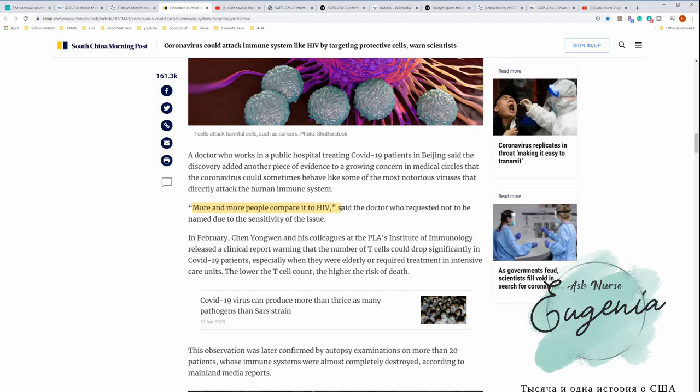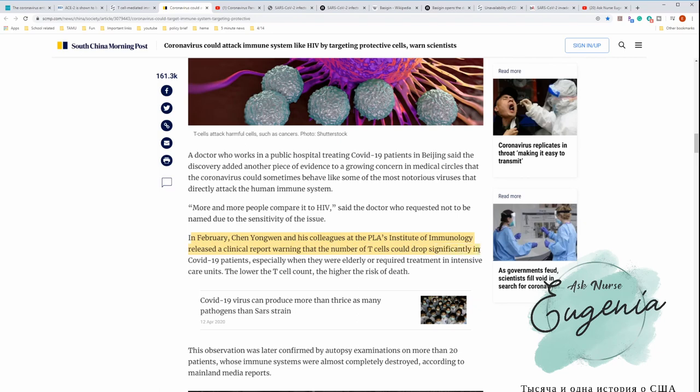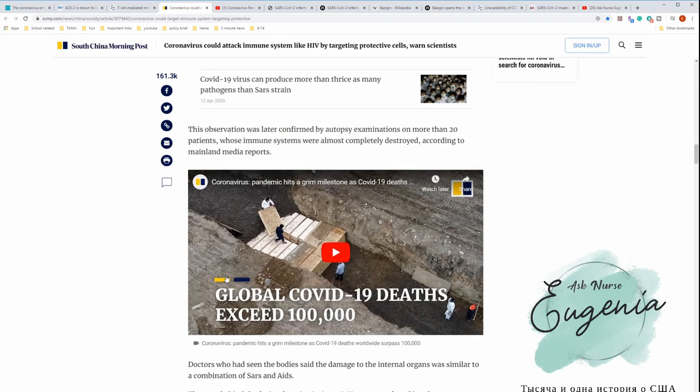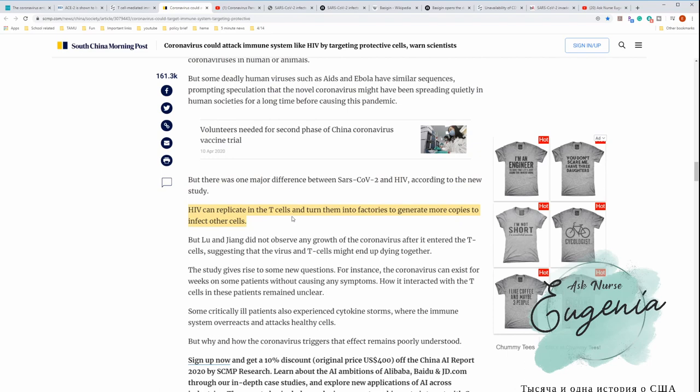More and more people compared it to HIV, said the doctor who requested not to be named. Chen Yongwen at the Institute of Immunology released a clinical report warning that the number of T cells could drop significantly in COVID-19 patients, especially when they were elderly or requested treatment in an intensive care unit. The lower the T cell count, the higher the risk of death. HIV does a similar process as it replicates in T cells and turns them into factories to generate more copies.